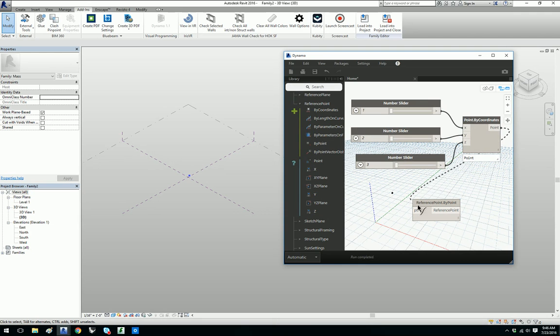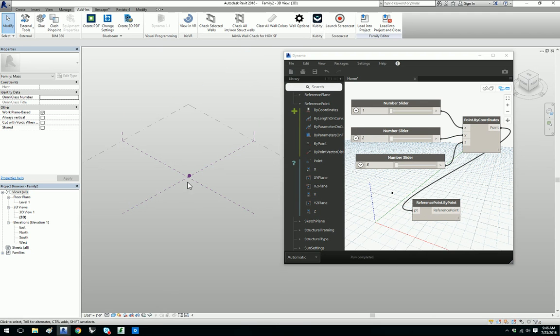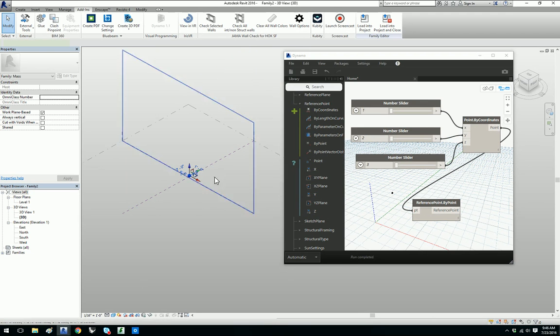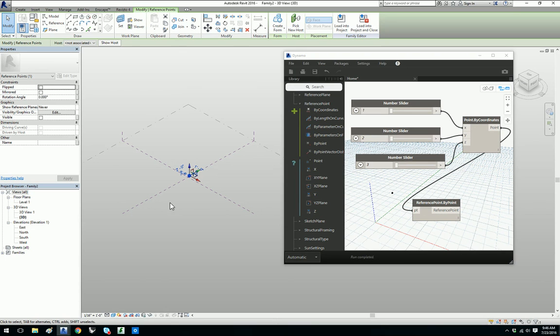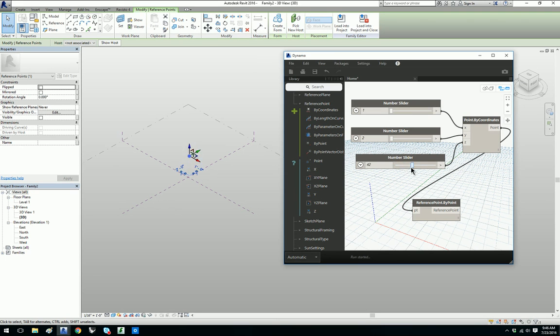You can wire these together and once you did that you can see a point is created in Dynamo, excuse me in Revit, and this is real Revit geometry. You could go ahead and move the sliders around and you can see that it's actually changing the Dynamo geometry as well as the Revit geometry.